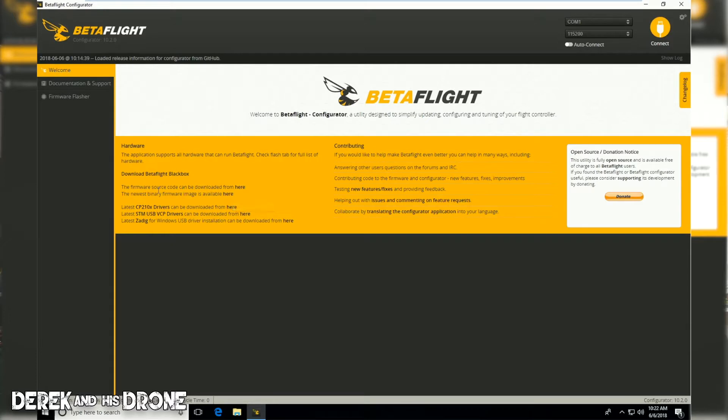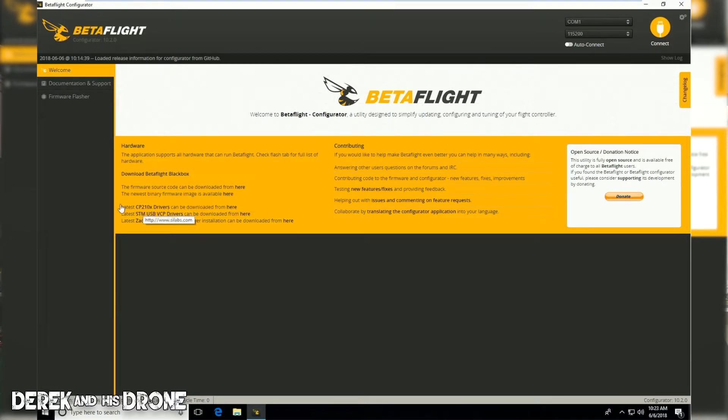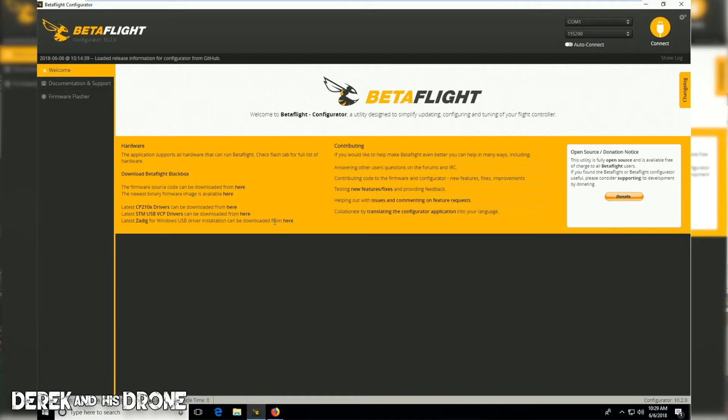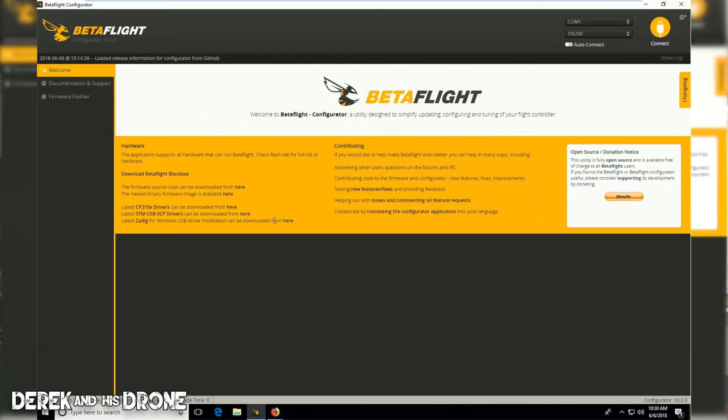We can get the source code for the firmware, we can get binary images, but we can also download our drivers. Today we're only going to be concerned with two of the drivers in this list. We're going to install the CP210x driver and also the STM USB VCP driver. We're not going to worry about Zadig today, that's more for replacing drivers.